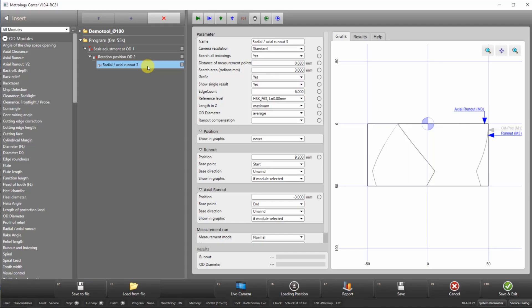In this video we would like to show you how you can measure axial and radial runout on a tool with multiple cutting edges. This new module allows you to set a position on the OD and end face where the measurement will be taken.